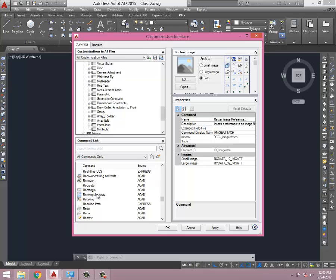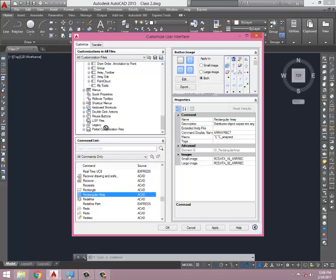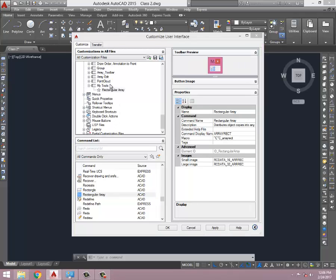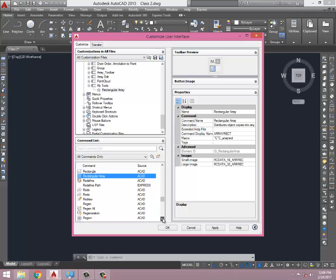Let's say Rectangular Array. I need a rectangular array for my toolbar, so I click this one and I just drag to my tool. The tool is running, so here it is. I have one tool in my tools, Rectangular Array. Actually, I'm looking for Rev Cloud.